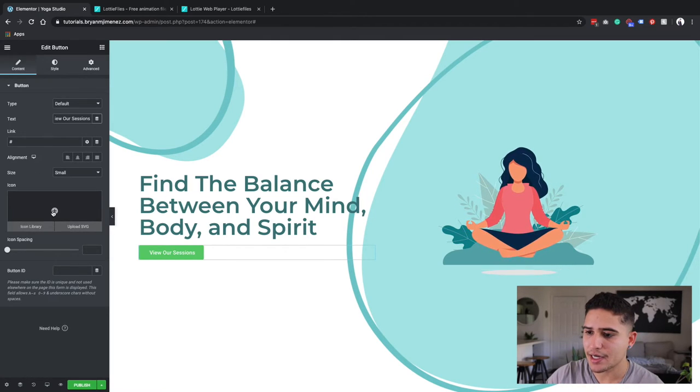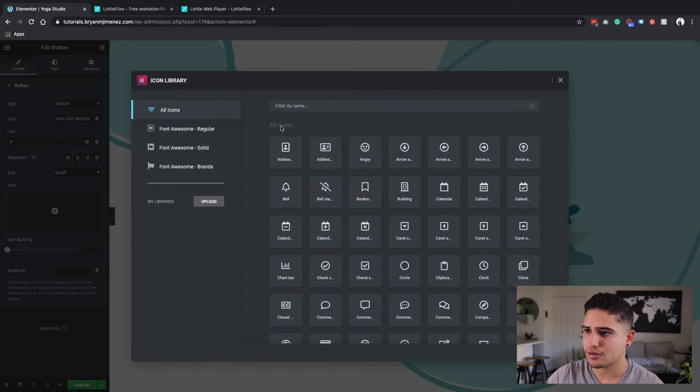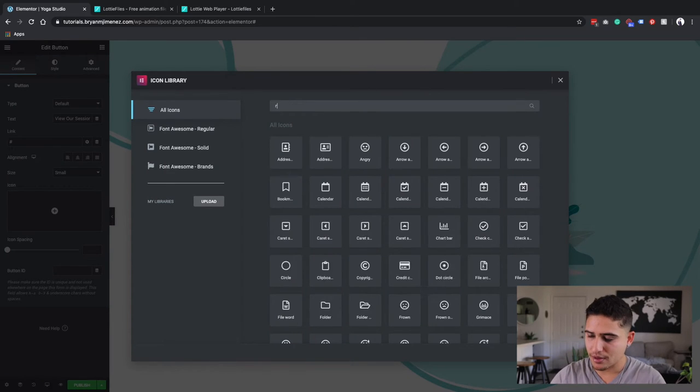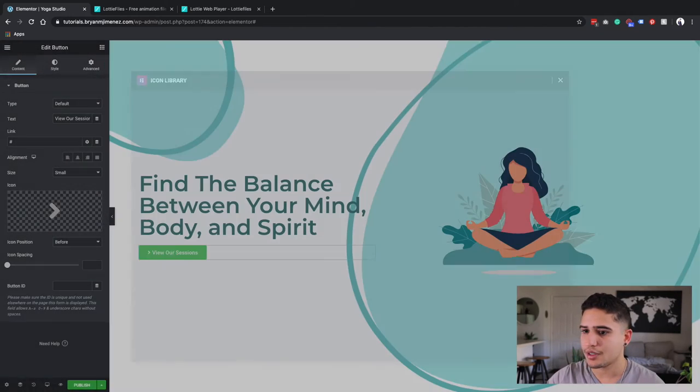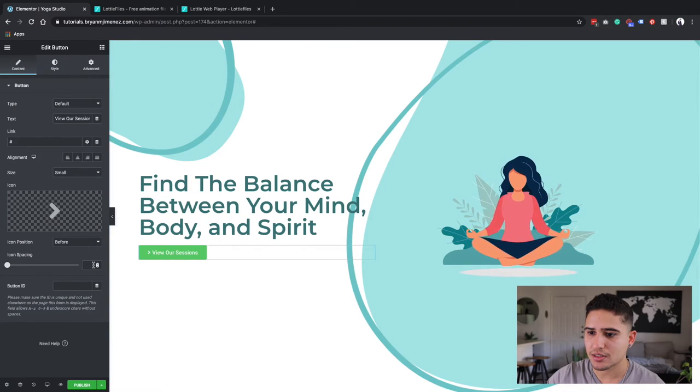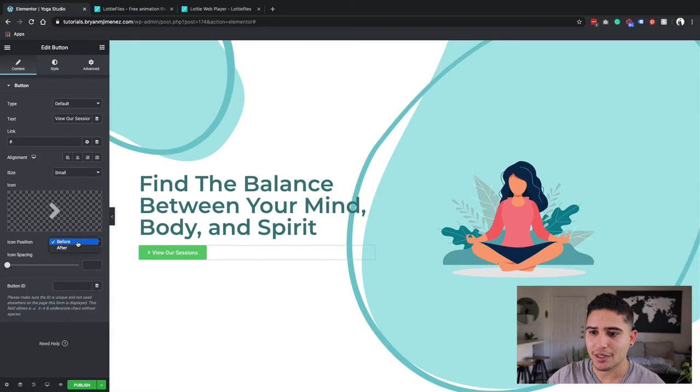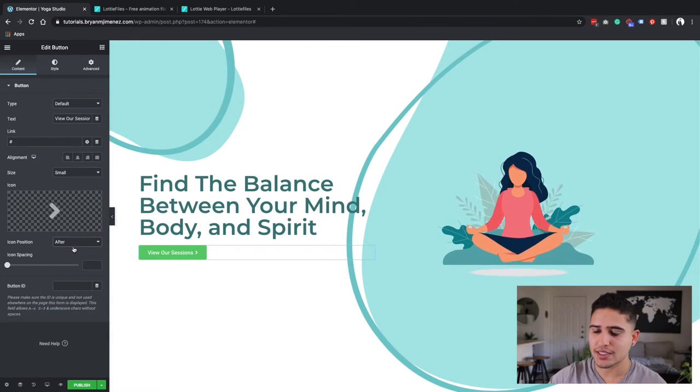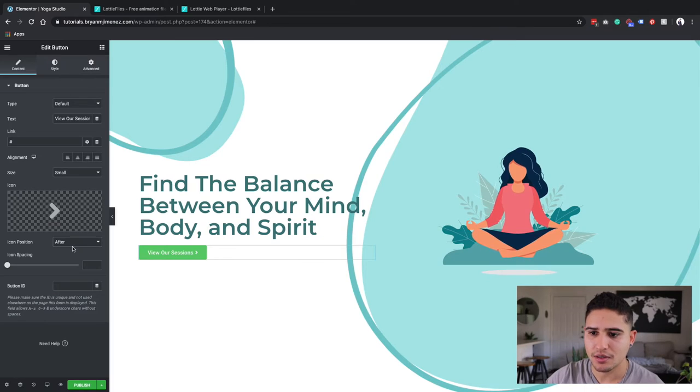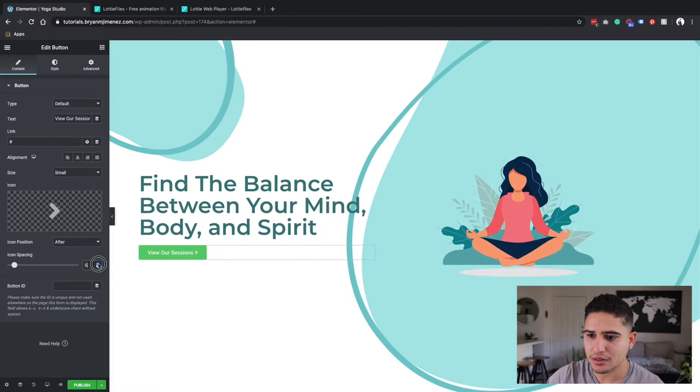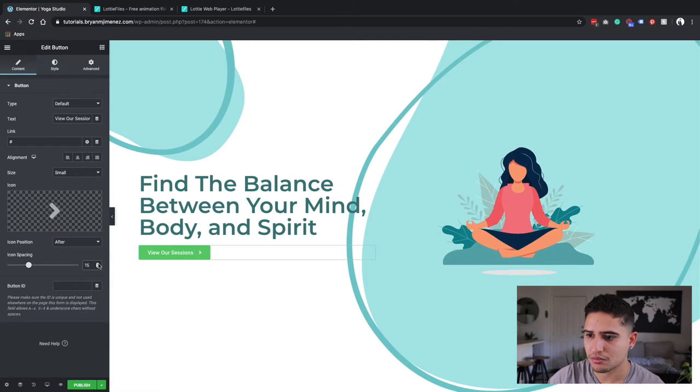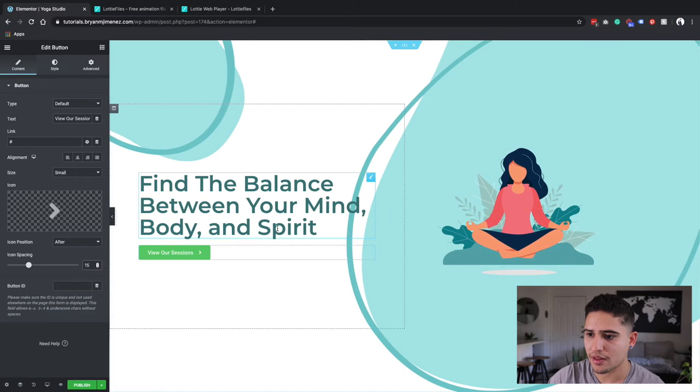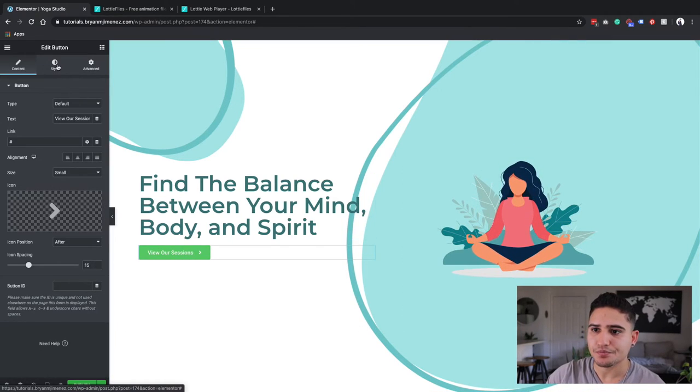And I'm going to add an icon to this one right here. I'm going to assign it to the right side of the button. And I'm going to give it some space. Let's see, 15. Yeah, that looks good.